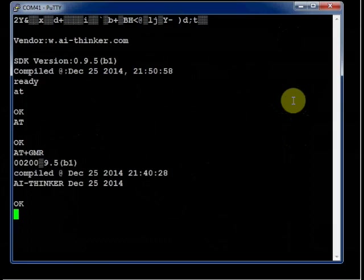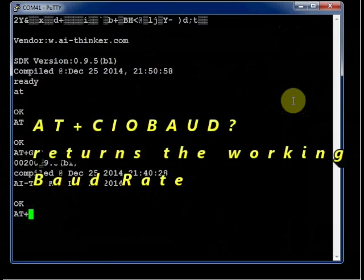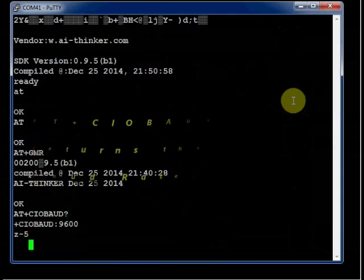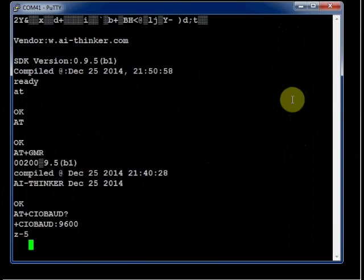AT plus GMR will return the firmware version. To know the baud rate type in AT plus CIOBAUD followed by a question mark. The module says it works on 9600 baud rate.